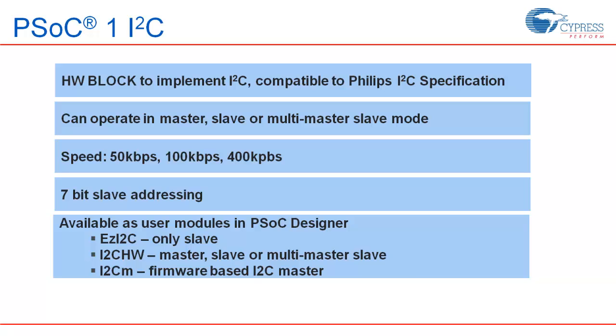I2C hardware user module can implement slave or master with or without multi-master capability. Unlike easyI2C, I2C hardware user module requires code to handle read and write buffers and to check the status of transactions. I2CM user module implements master in firmware by manipulating the GPIO pins. It does not use the hardware block. As it is firmware based, it makes use of 100% CPU bandwidth during I2C transactions.